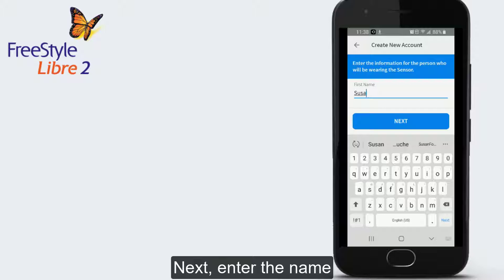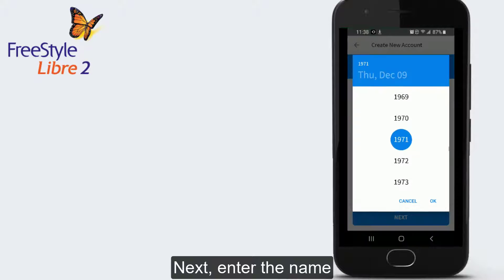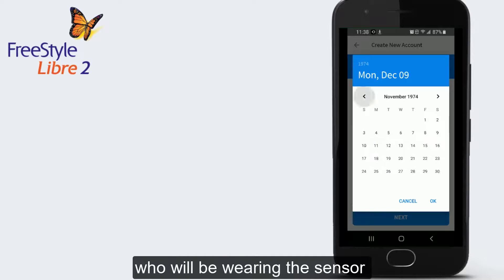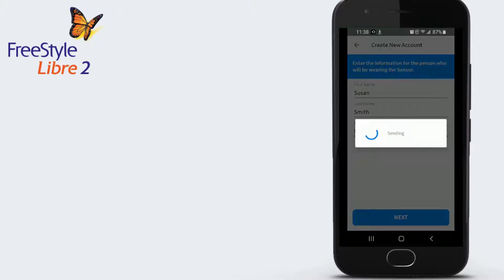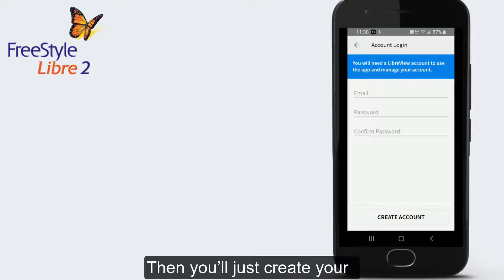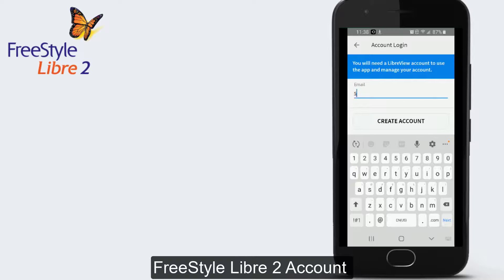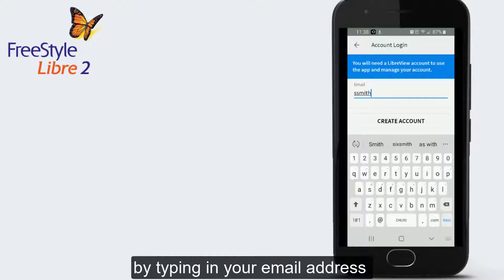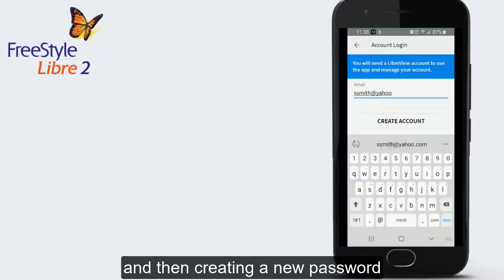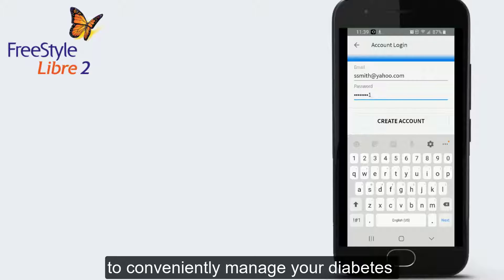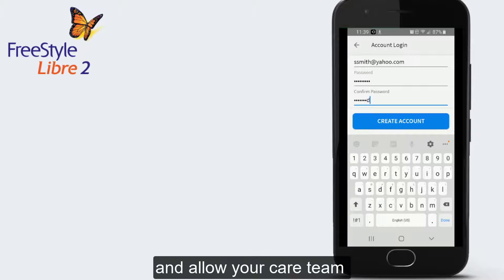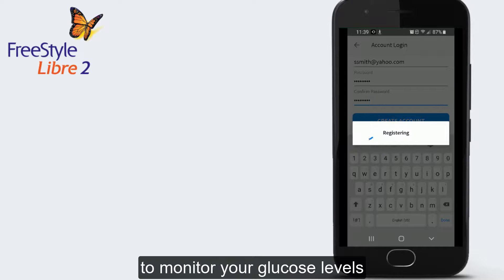Next, enter the name and date of birth of the person who will be wearing the sensor and tap Next. Then you'll create your Freestyle Libre 2 account by typing in your email address and then creating a new password. This is how you'll use the app and its features to conveniently manage your diabetes and allow your care team to monitor your glucose levels.